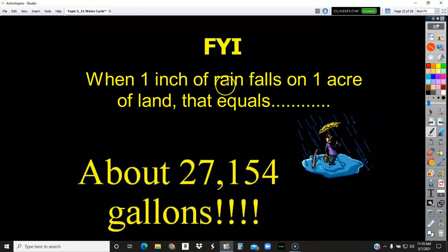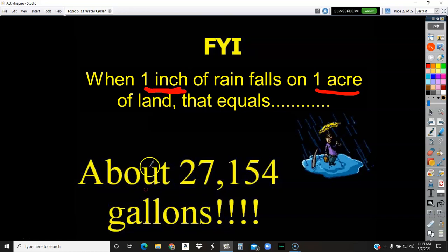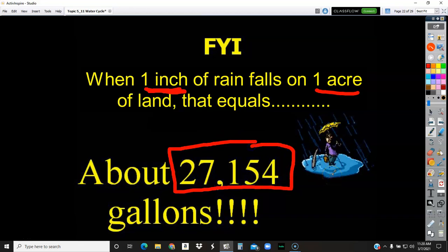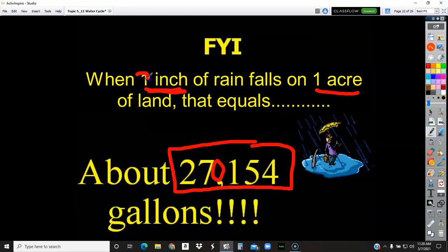When one inch of rain falls and you own an acre of land, that's over 27,000 gallons of water that fell on your property. Do the math — if you own 10 acres, that's 270,000 gallons. If you got two inches of rain instead of one, that's 54,000 gallons per acre. The numbers can really add up, and that tells you how important rain is.